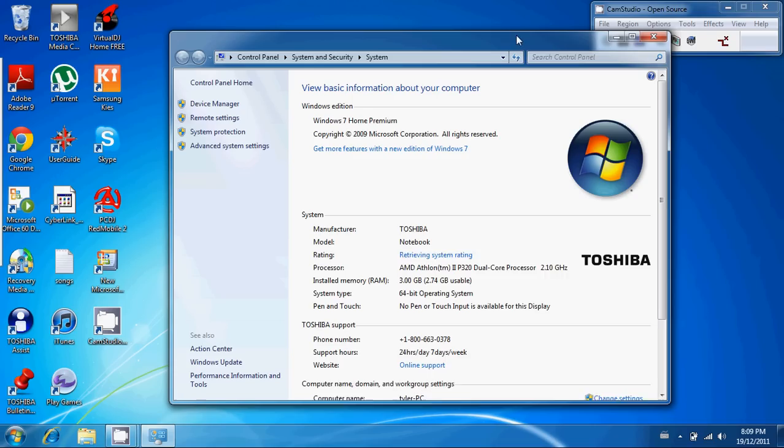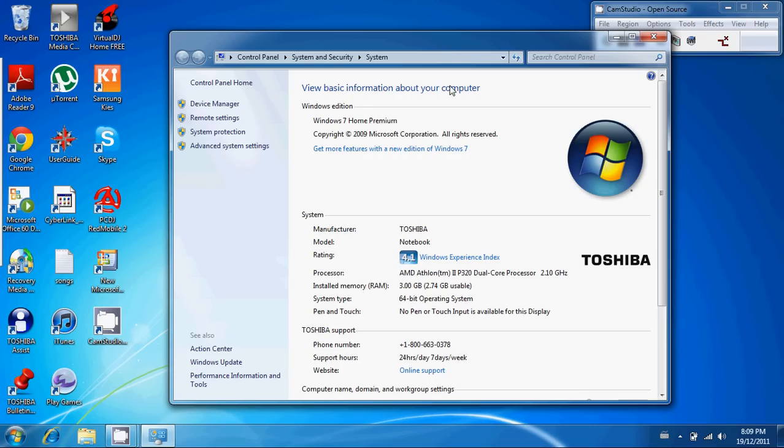Once you open properties, it shows your specifications here. You've got your system specs - you can see how much RAM you have, your system type, your system rating, and your processor.